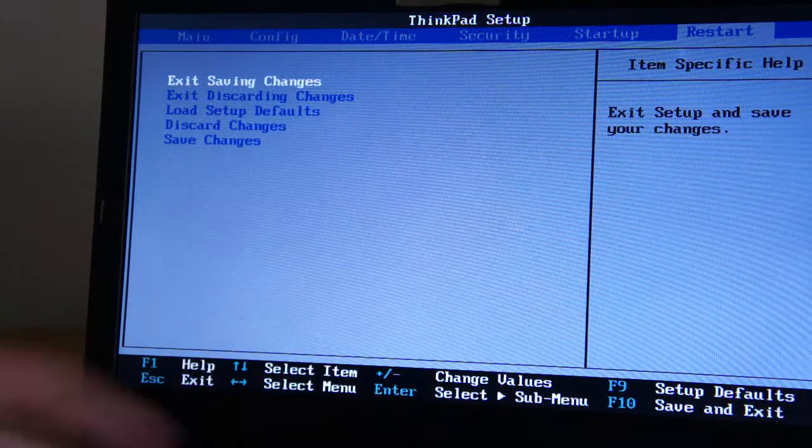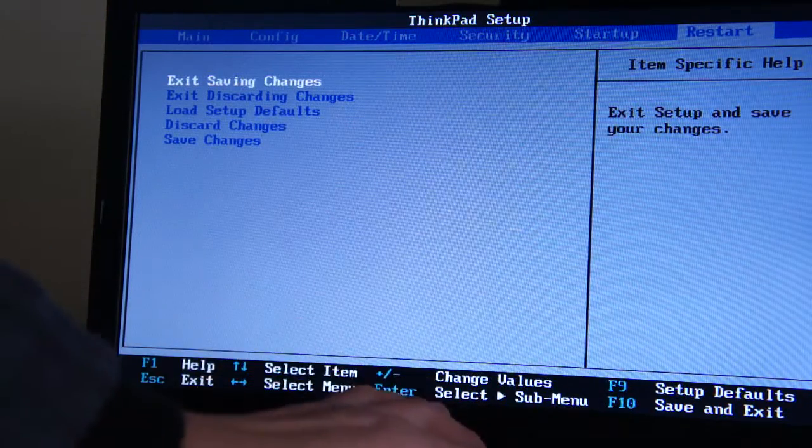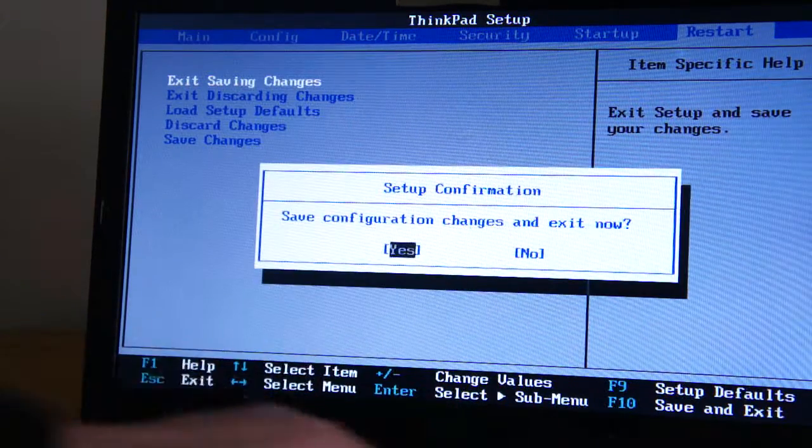And when you've finished, F10 to save your settings and escape. And that is it.